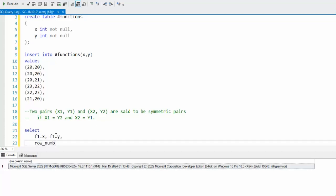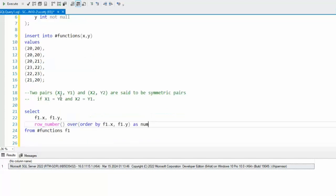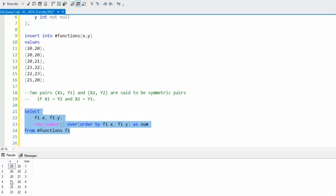Then we're going to use the row number function. Row number, and you say over, and we're just going to say order by F1.X, F1.Y. I'm going to alias that as num. If we just look at the output of this function, notice that we get X and Y in a row number for each of them.